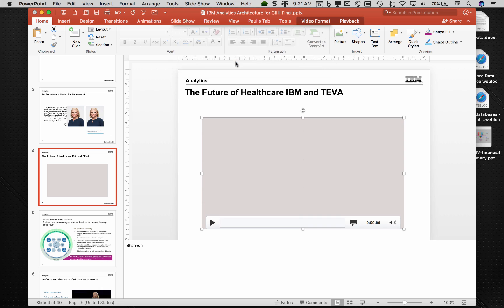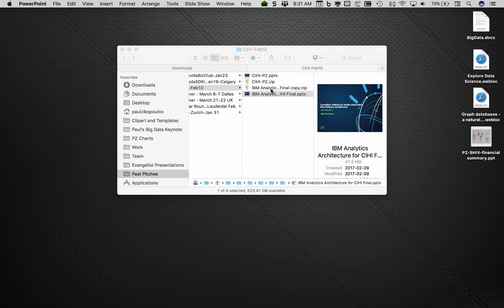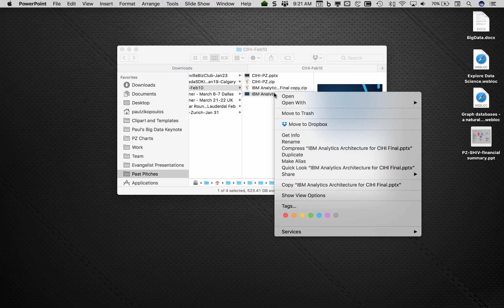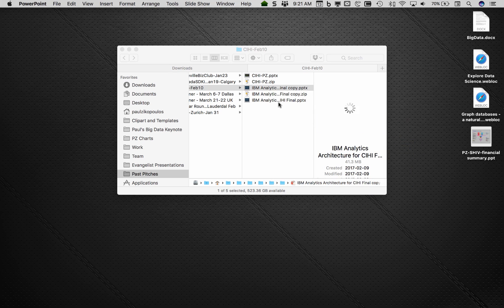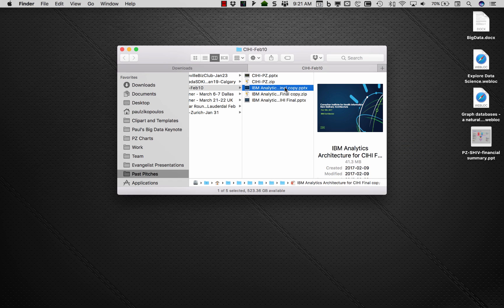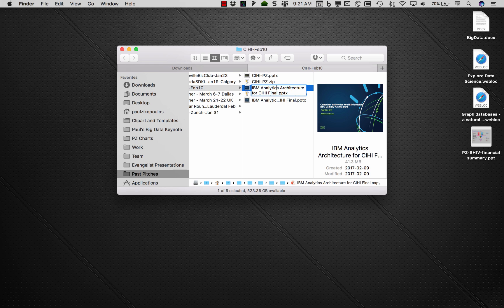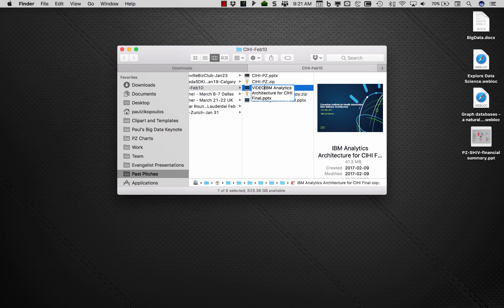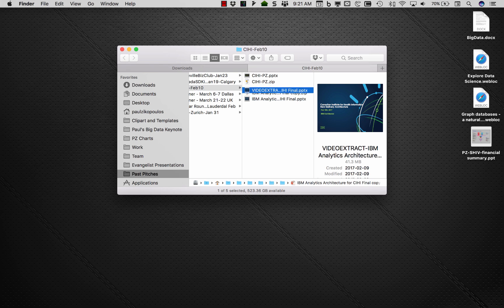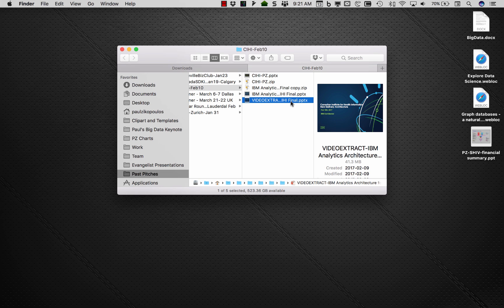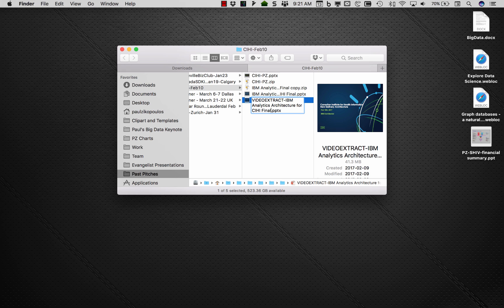So take a copy of the file. You never want to work with the original file. So on Mac, I'll just go duplicate. Okay. And I will just rename this video extract. Okay. Now go and change the name of the file. Now PPTX has to be PPTX format.